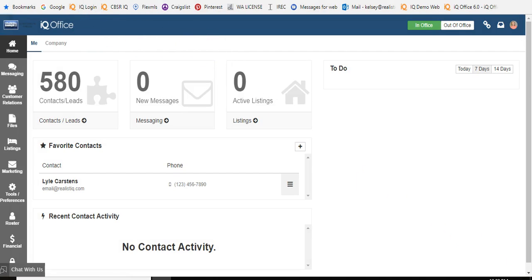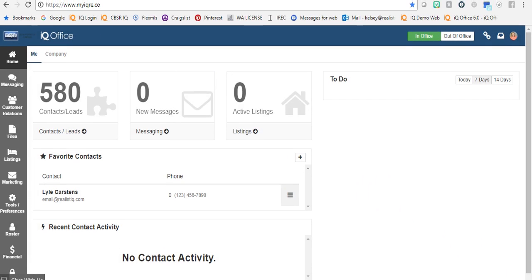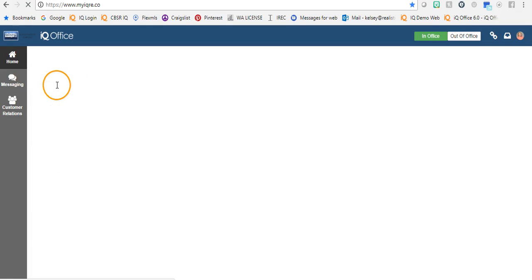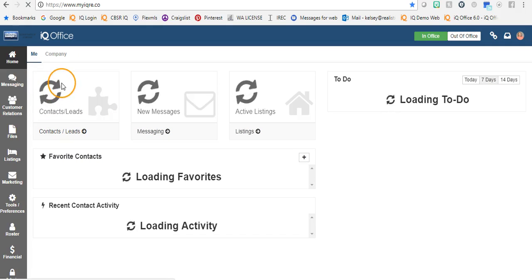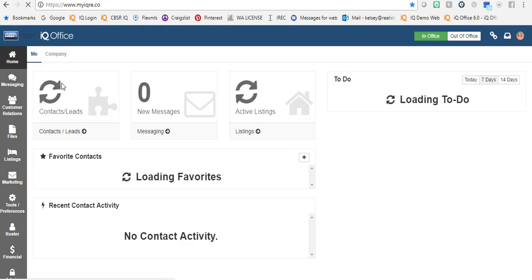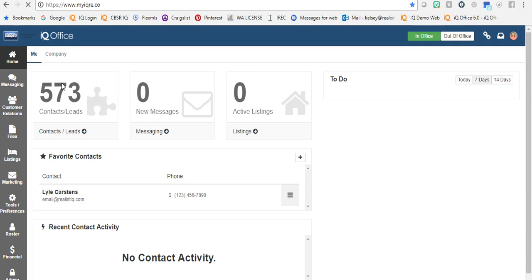From here, you may have to refresh your screen to see the change in your contacts, but those contacts have then been deleted from the system. This has been training on how to purge contacts out of IQ Office. We are in the business of helping you to work smarter, and we hope you make it a great day. Thank you.